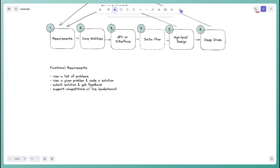Users should be able to view a list of problems when they come to the site. They should be able to click on one and view a specific problem, as well as code their solution on the client. Once done, they should be able to submit that solution and get feedback on whether they passed all the test cases. Lastly, we want to support competitions with a live leaderboard — everyone starts at the same time, answers questions as quickly as possible, and the leaderboard shows who's currently in the lead.